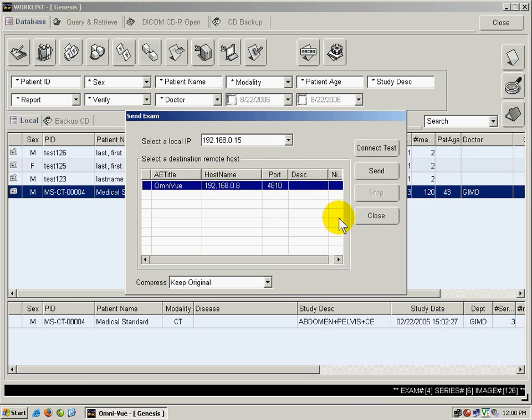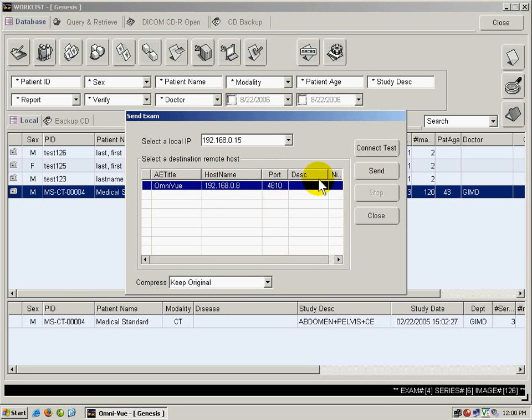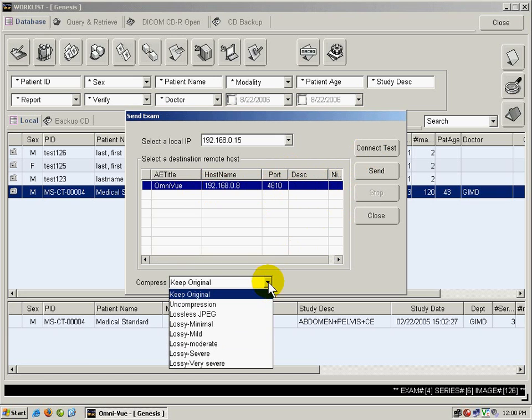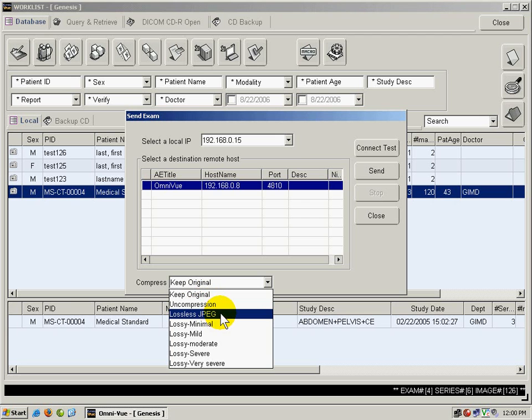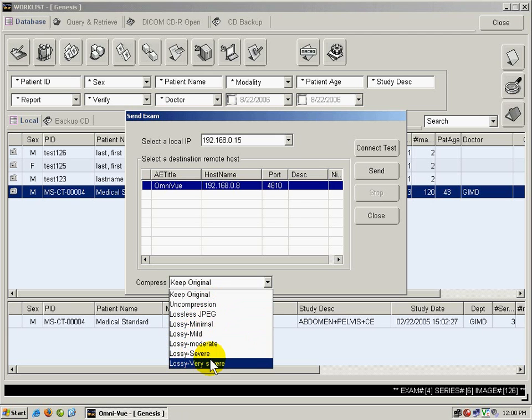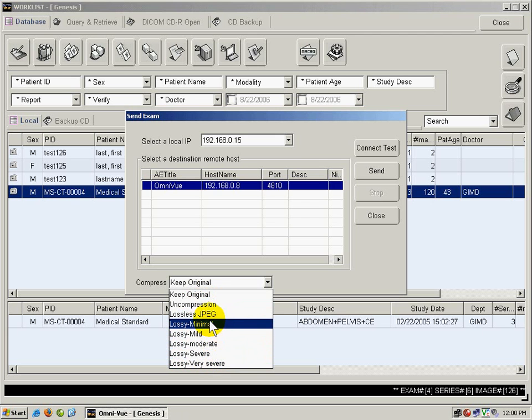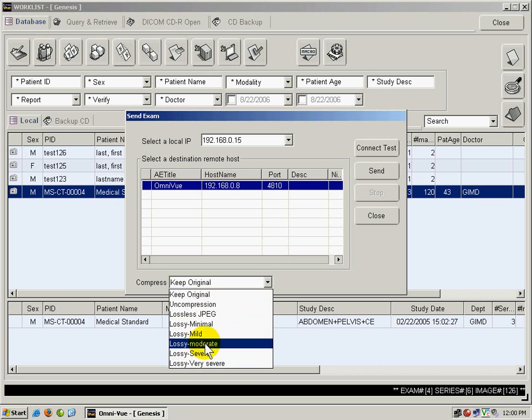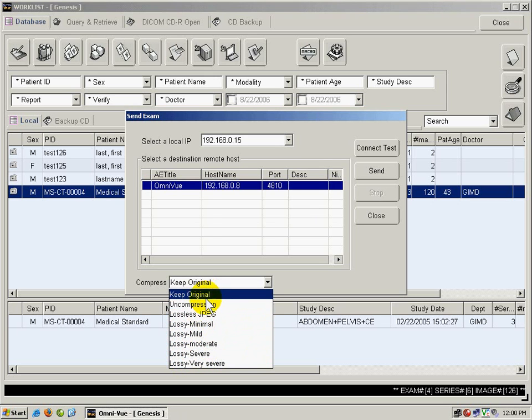I'm going to click OK, and I can choose the compression of the images that I'm going to send. I can keep them original, send uncompressed, or lossless. I don't recommend using lossy, as you will lose some image quality with the images that you send with this mode. I'm going to send these images as original.